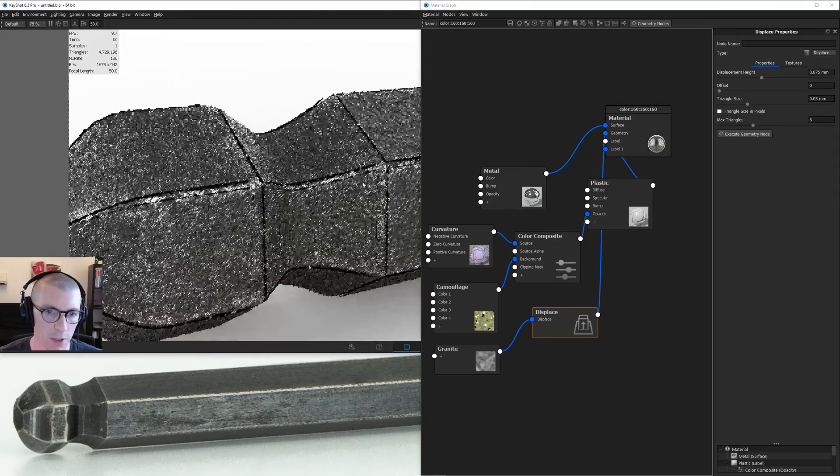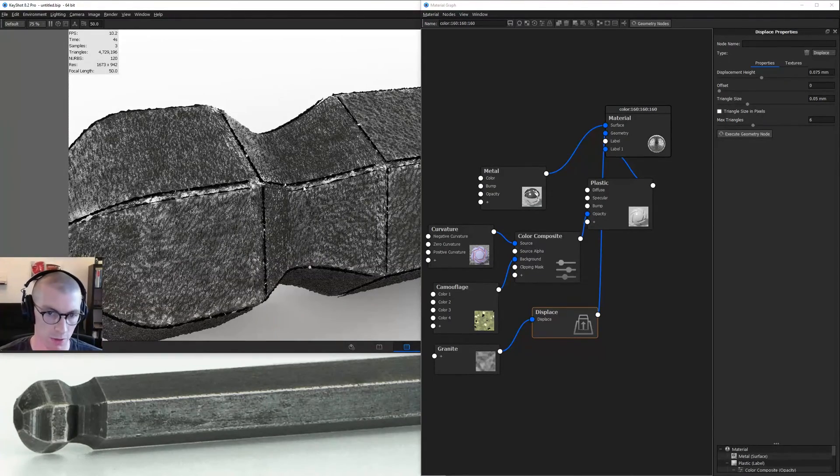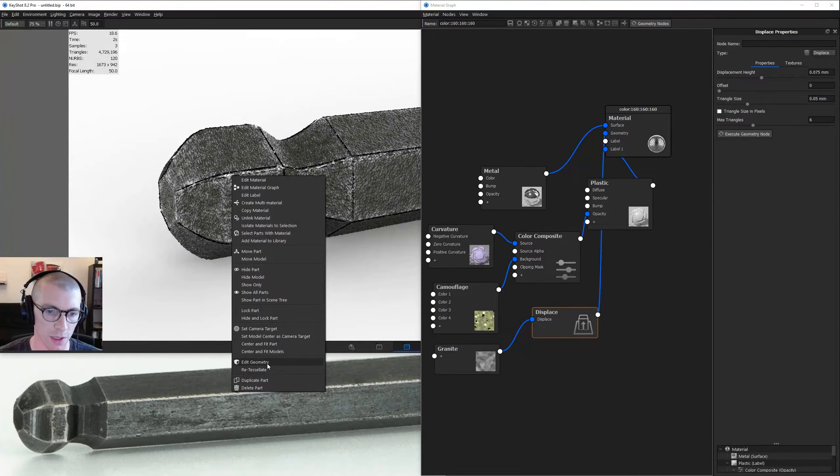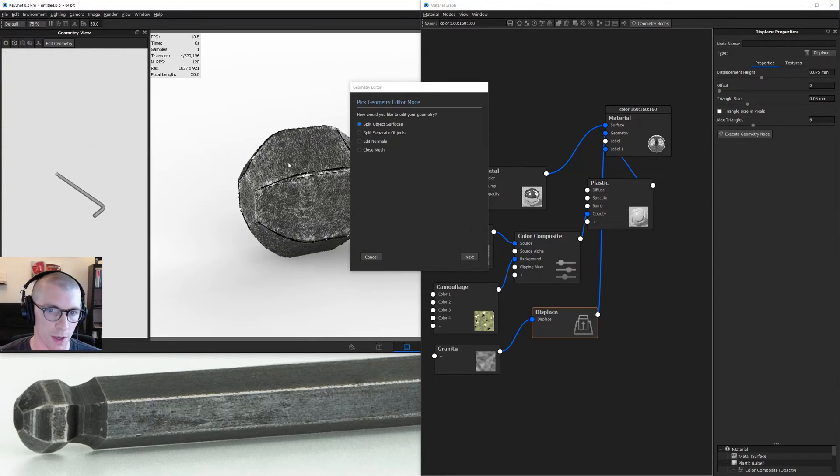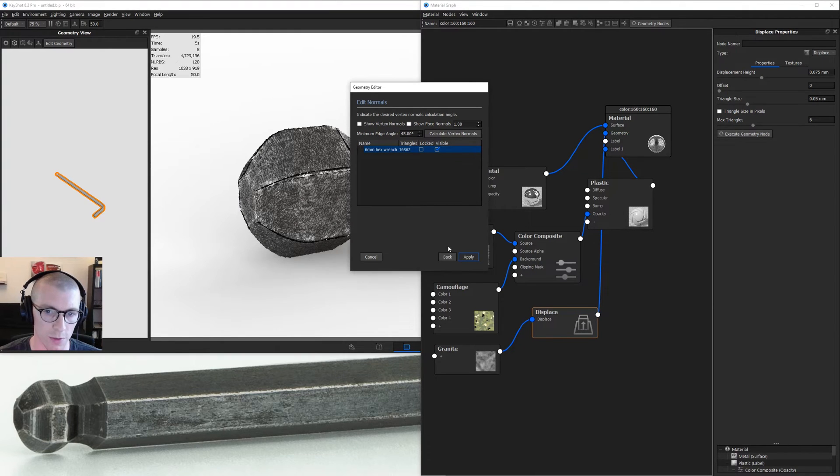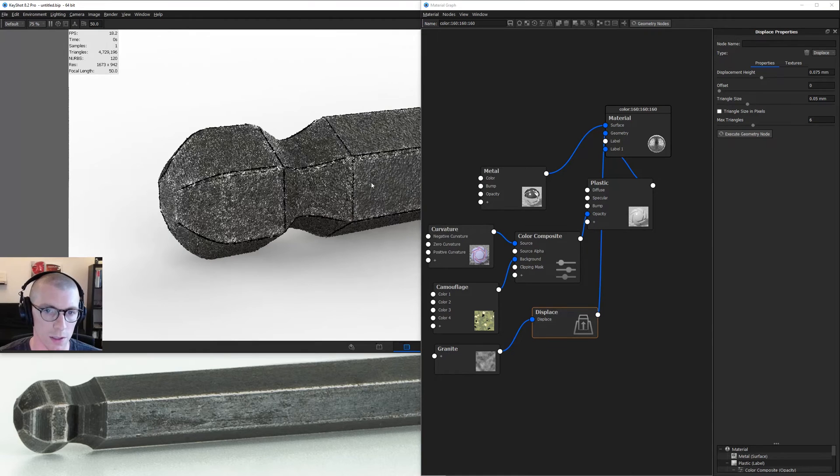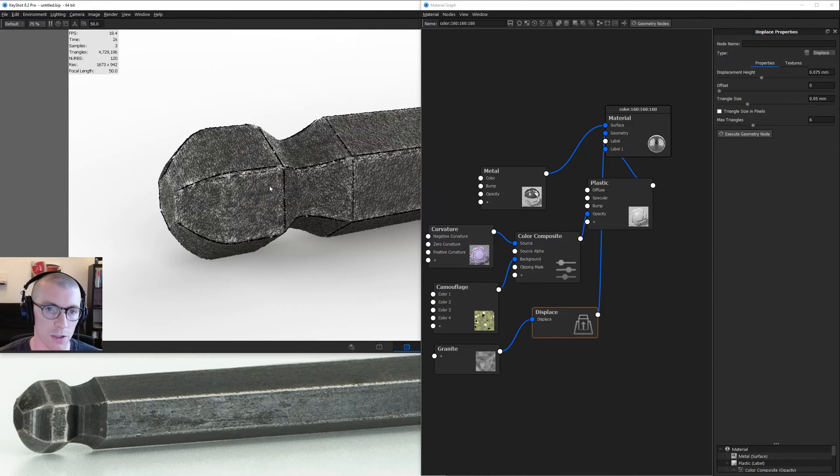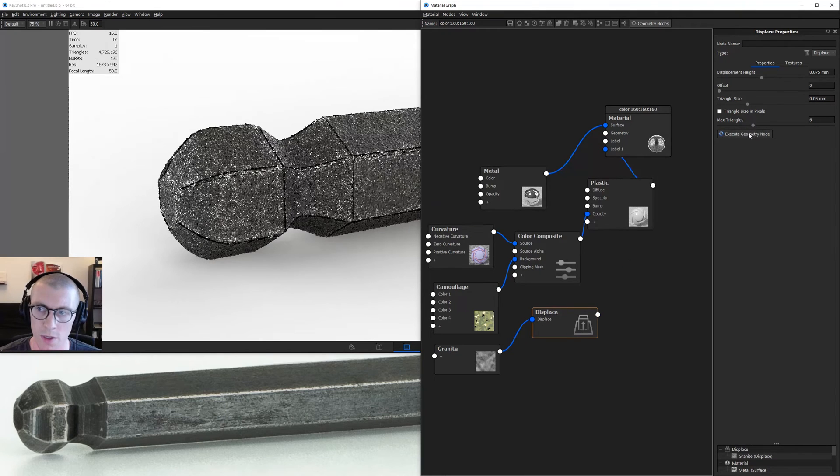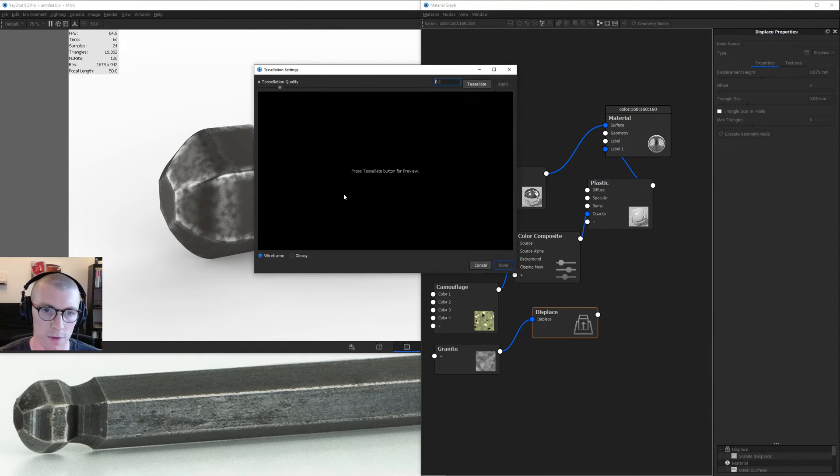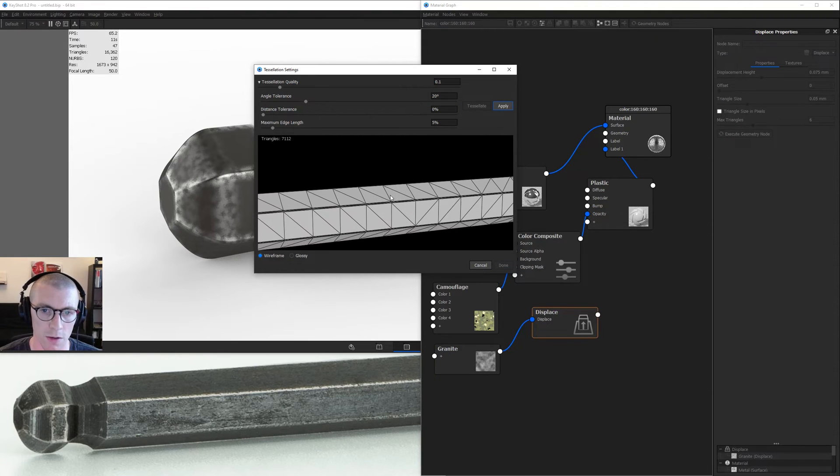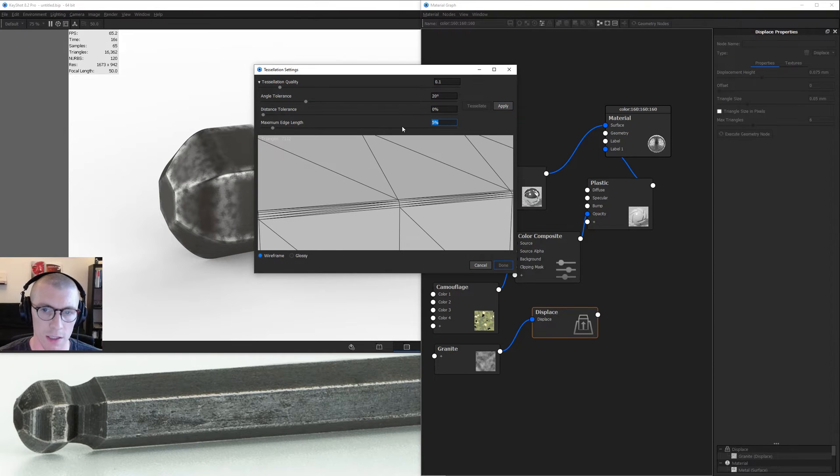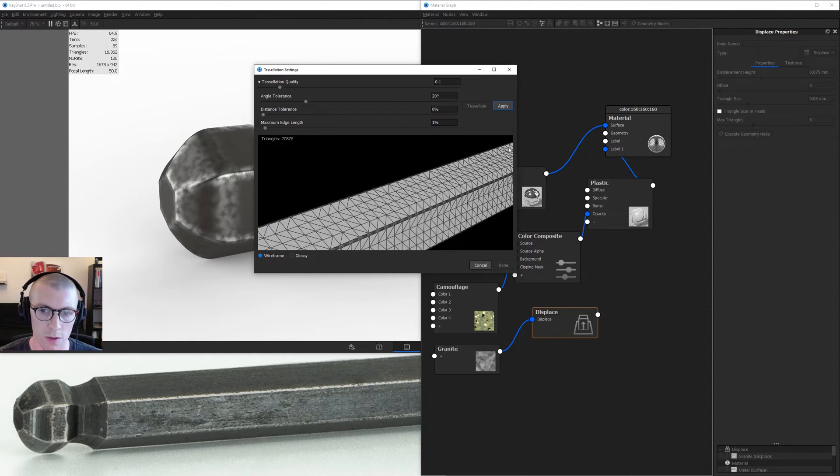It looks like our surface kind of exploded. This happens because the normals on these fillets are facing the wrong direction. We can try fixing this with edit geometry, edit normals. Make sure the object is selected while I calculate vertex normals and hit apply. That did not fix the issue. So our backup solution is going to be to disconnect this, hit execute, right click on the model, go down to re-tessellate. I'll take my max edge length down to maybe 1% and hit tessellate once again. Hit apply and done.